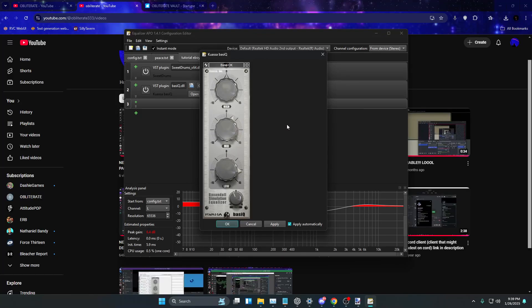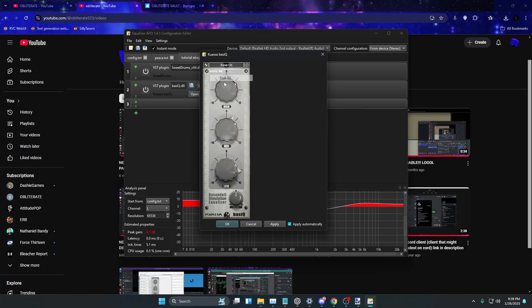Yeah, so what you want to do is you want to put it on bass, okay, and it's going to sound like this. Yo, yo, yo, yo, yo.